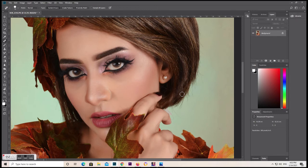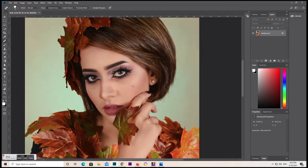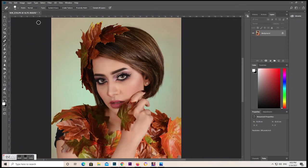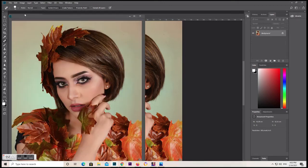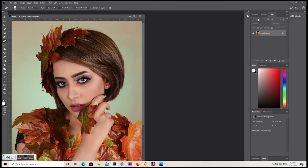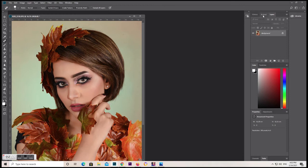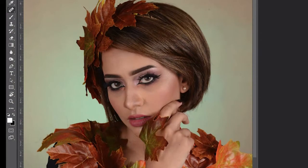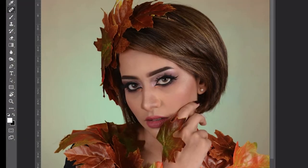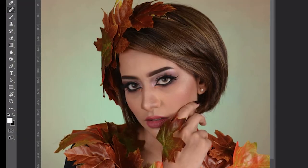Now we're going to compare it from the original to the edited version. Look — this is the original and this is with Portraiture. Look at the difference.